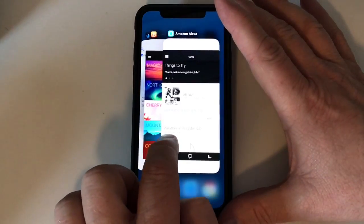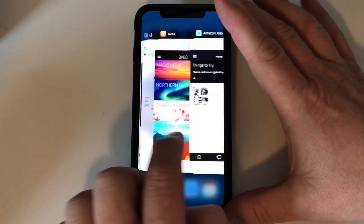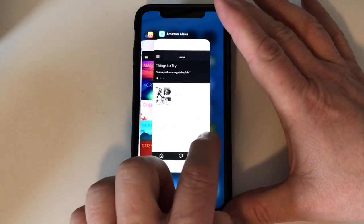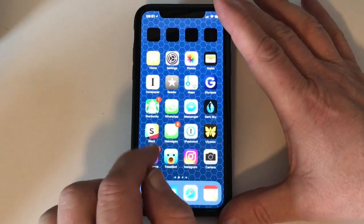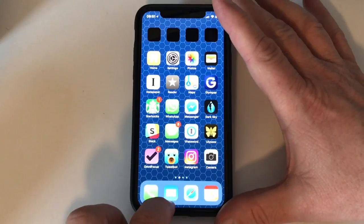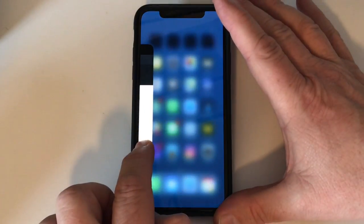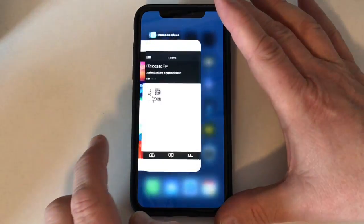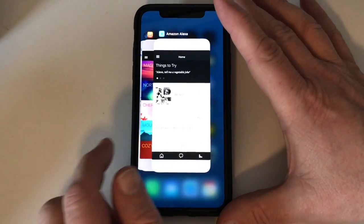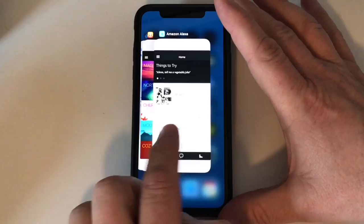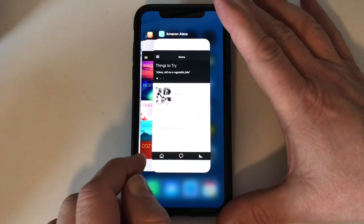So you can swipe through, select the app you want, launch it, or quit it. Alternately, you can swipe up and to the edge of your screen, and you can see the same thing.